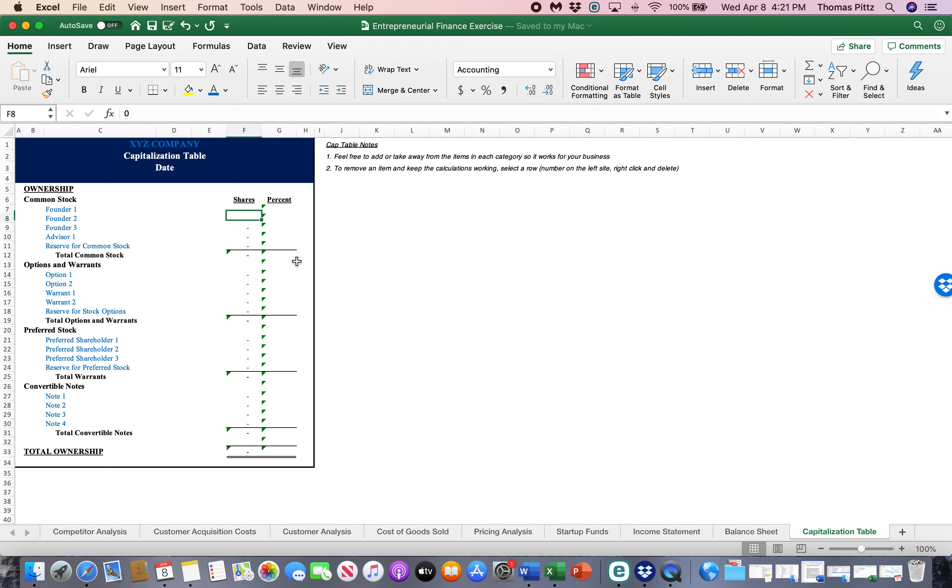A number of shares for common stock for founders, stock options, preferred stock, convertible notes. Again, more information than you need right now. Just know that that's part of this model and it's something to pay attention to as you set up this, as you consider taking on partners and as you grow the business.